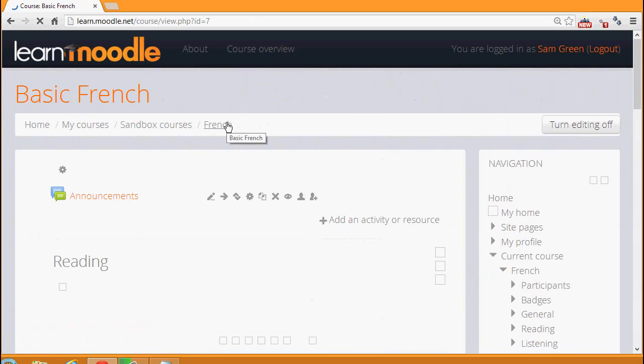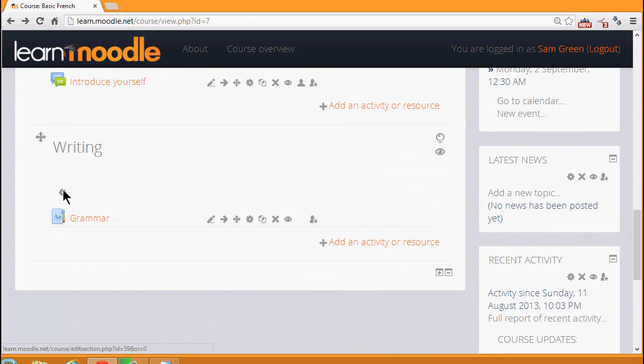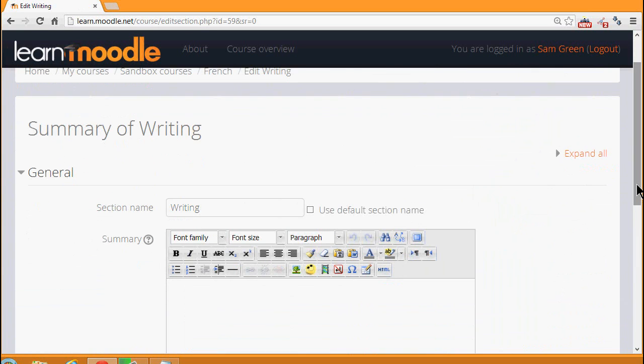And then in the course, in the section Writing, I'm clicking the Configuration icon to get into the topic summary and then I'm going to type a sentence which includes two possible filters.